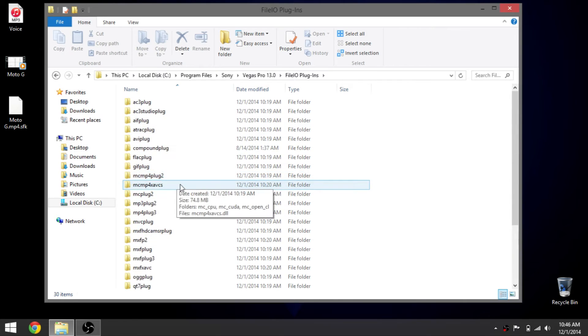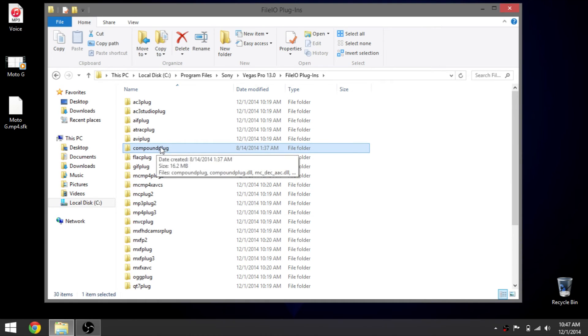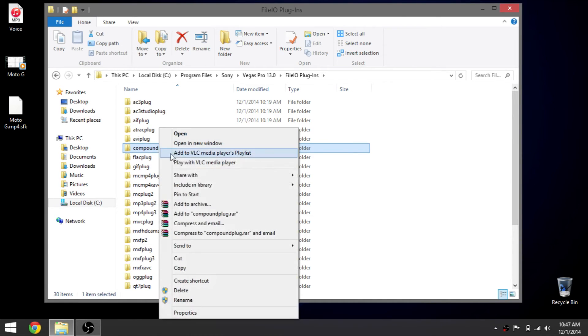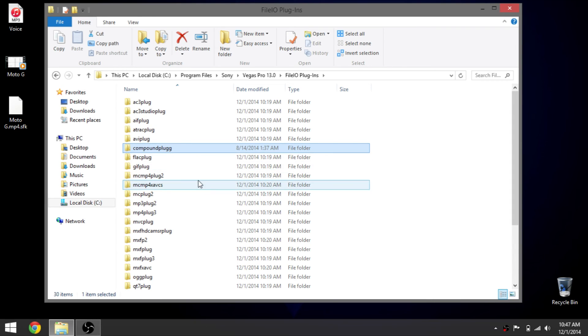So mine was compound plug. You want to rename that and just add another G to it. Just add another G, hit Enter, and then that changed it.